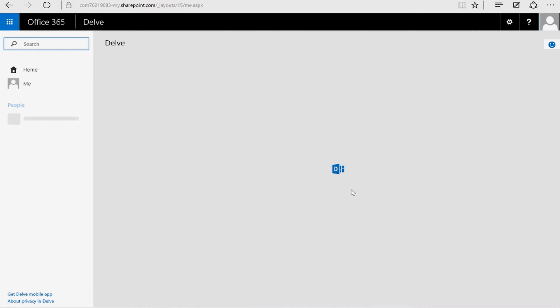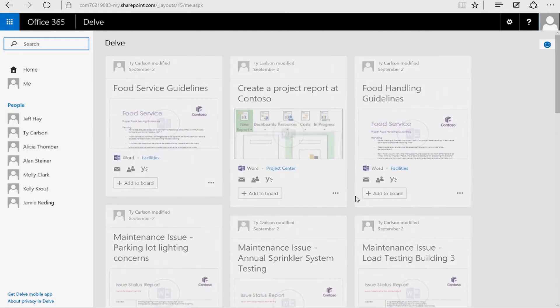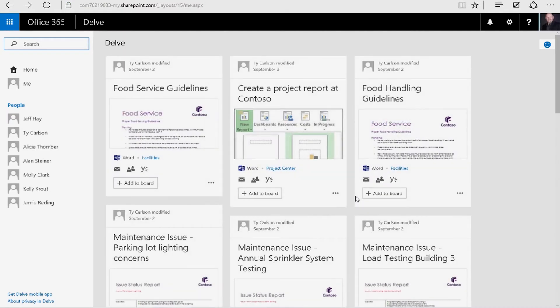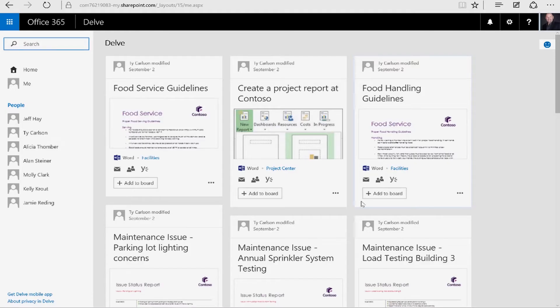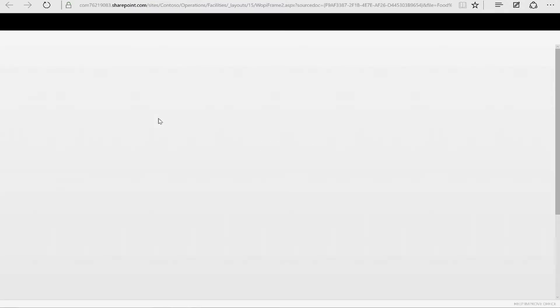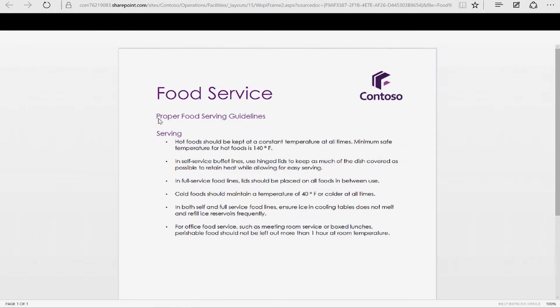What Delve is, at a high level, it basically gives you information that's pertinent to you and the people you interact with daily at work. You can look and see, like, Ty Carlson worked on this document, Food Service Guidelines. It may be of interest to you. So you can go ahead and click it right from there. You don't have to go find it. It's right there for you to use.